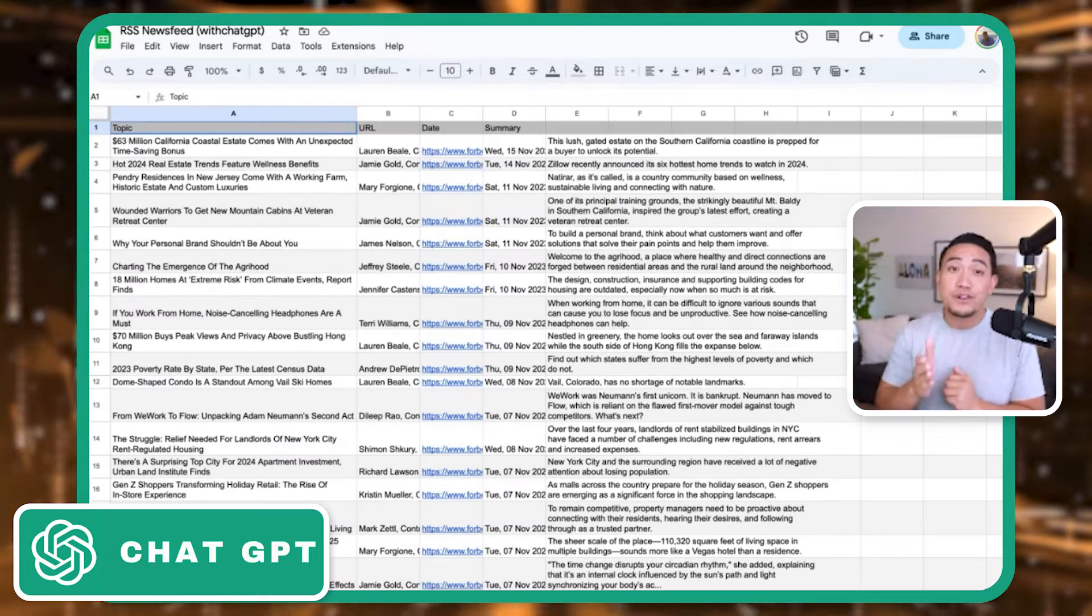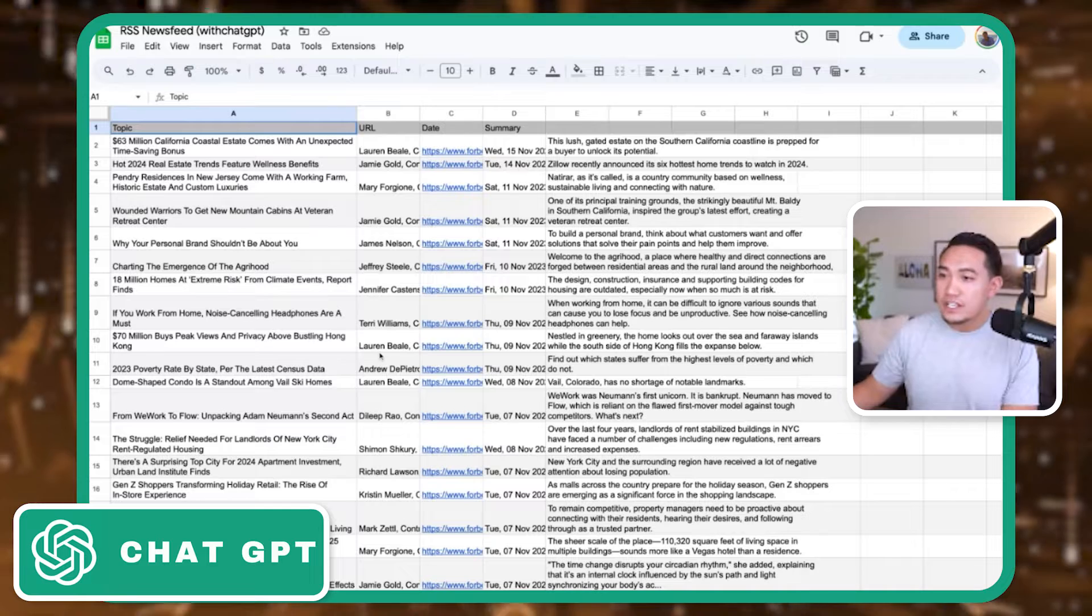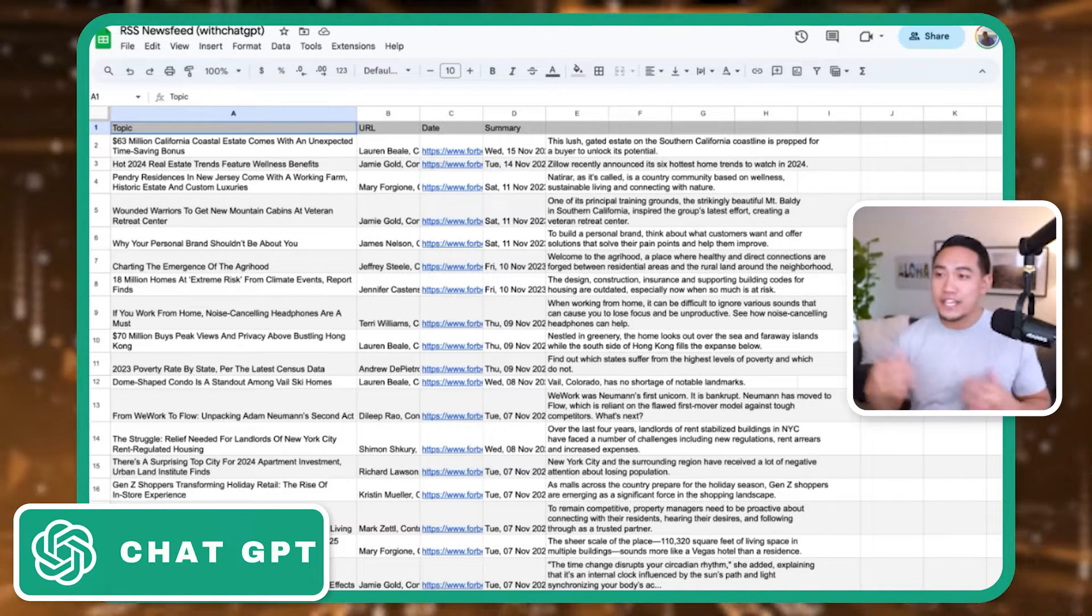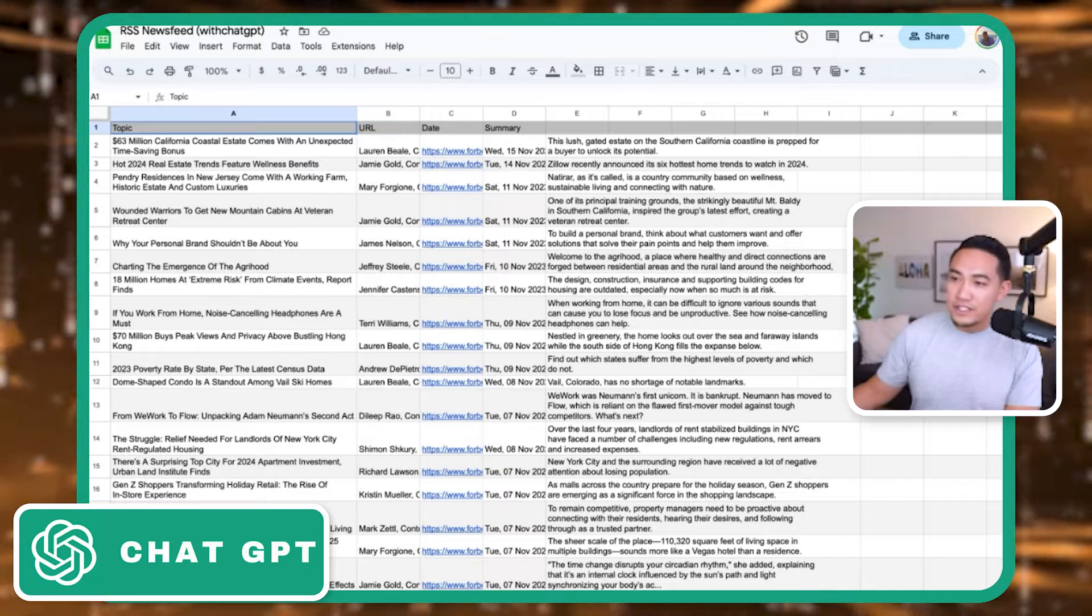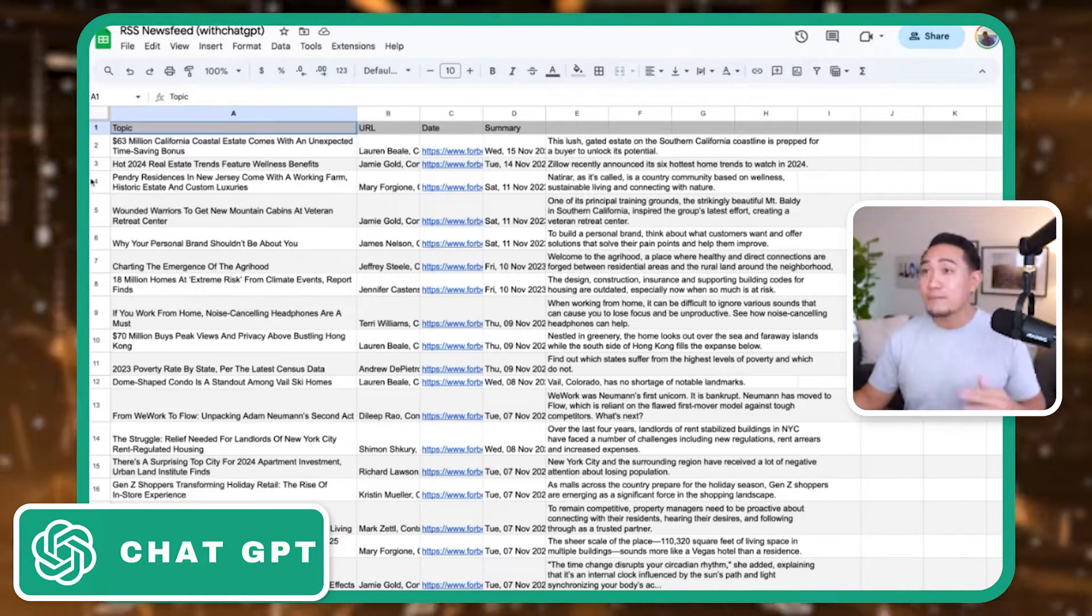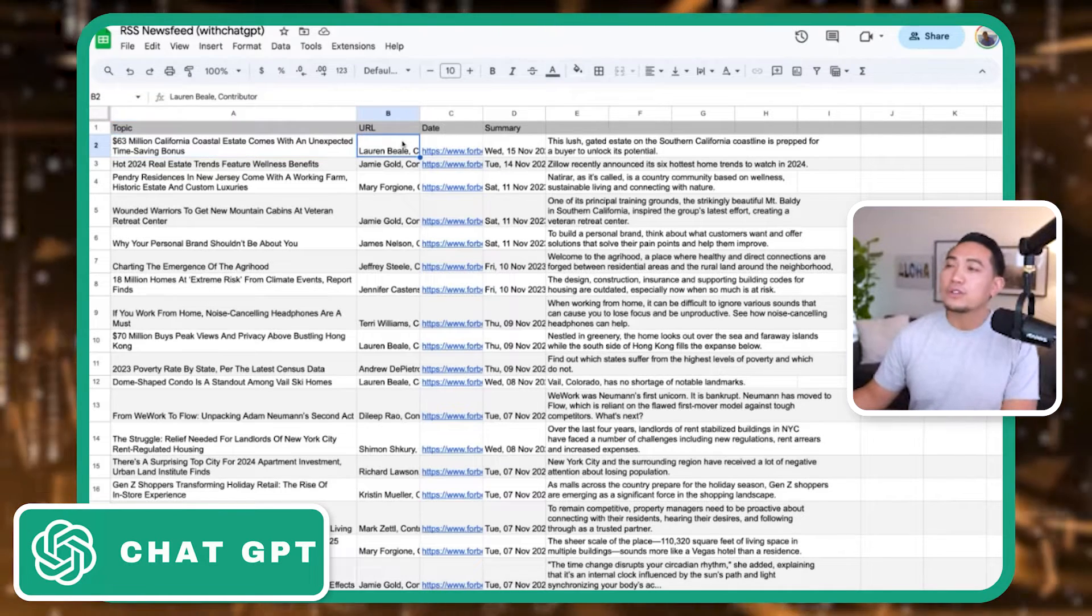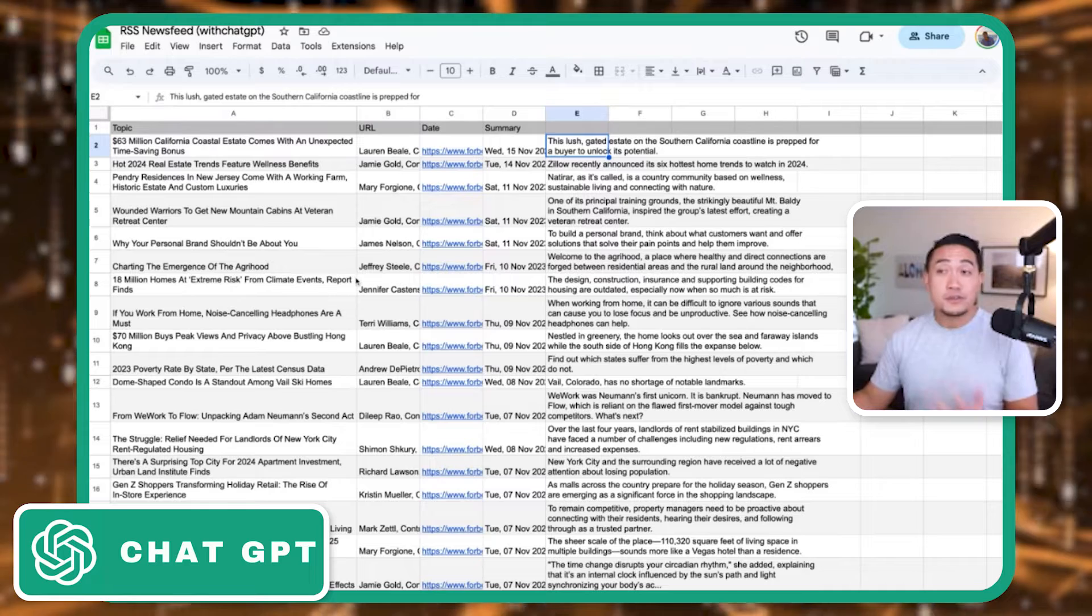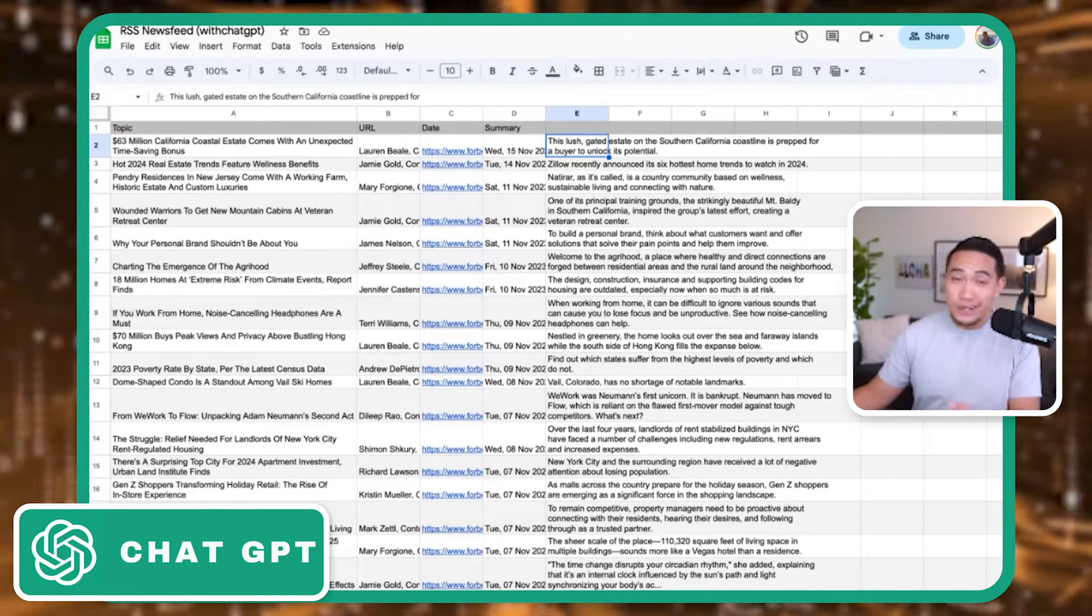That's the first version of how I use this. The second version is that I created an RSS feed spreadsheet that pulls in the major personal finance and real estate news sources and curates them onto one. And so this is BiggerPockets, Zillow, CNBC, Forbes, all of that put together. And now I get the topic, who wrote the article, a link to the article as well as a quick summary. So this is cool, but I'm not using ChatGPT yet.